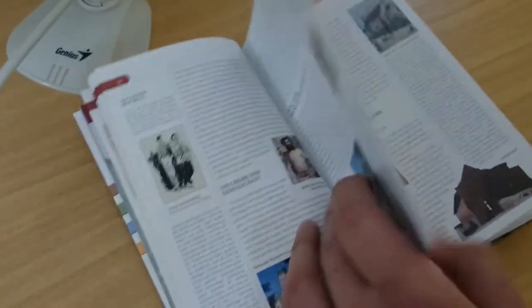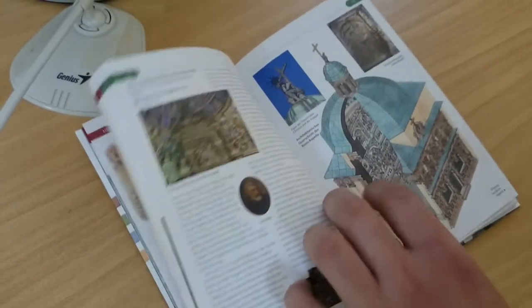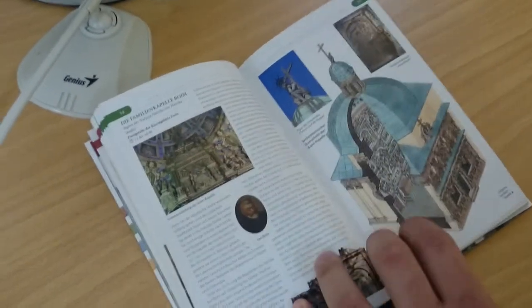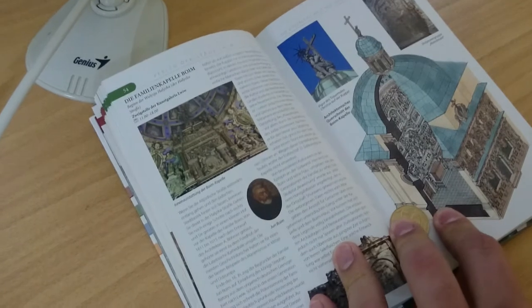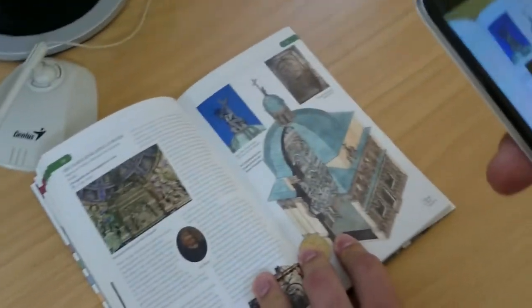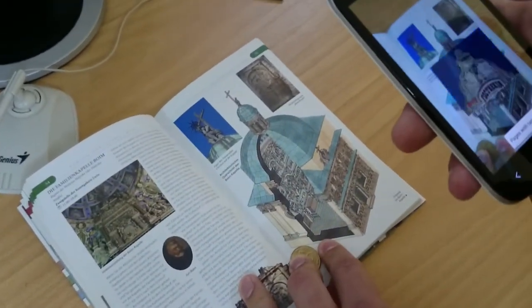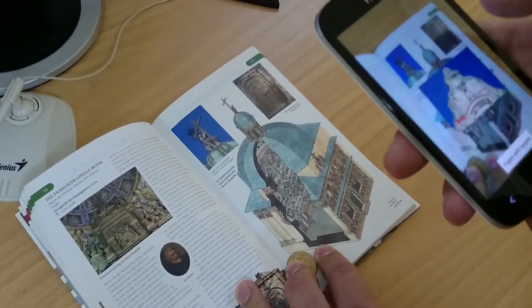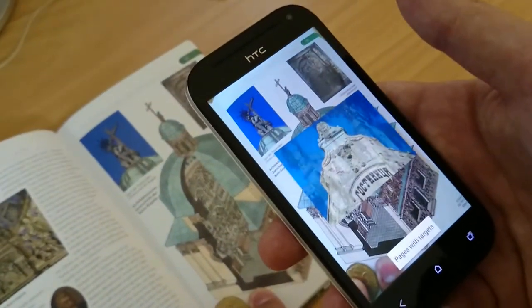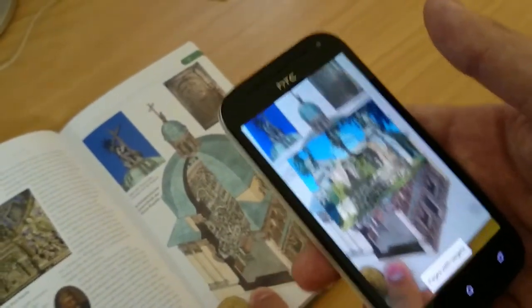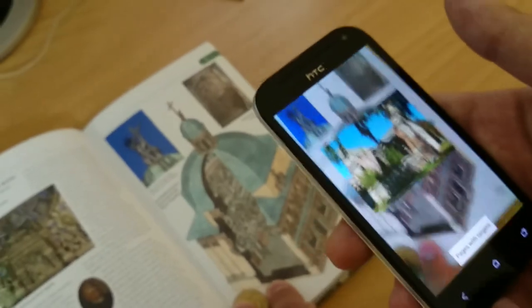Then let's see another demo. Let's say a person is reading about one of the oldest churches in Lviv. You can get your mobile phone and just show it and see the video with comments and more information about this place.